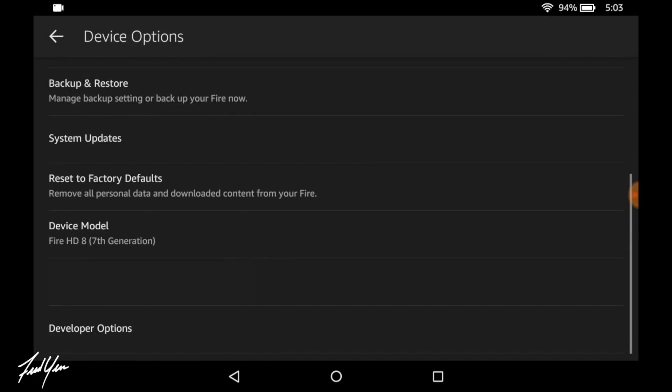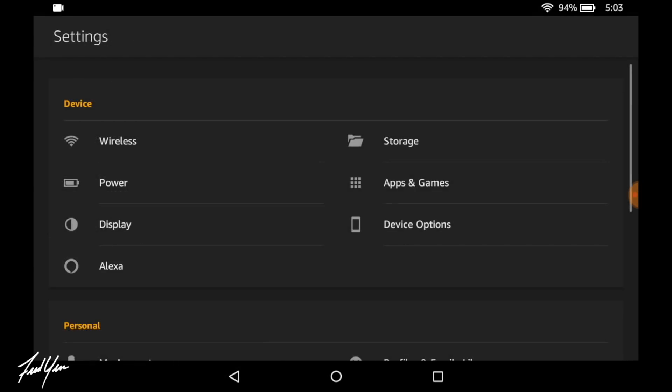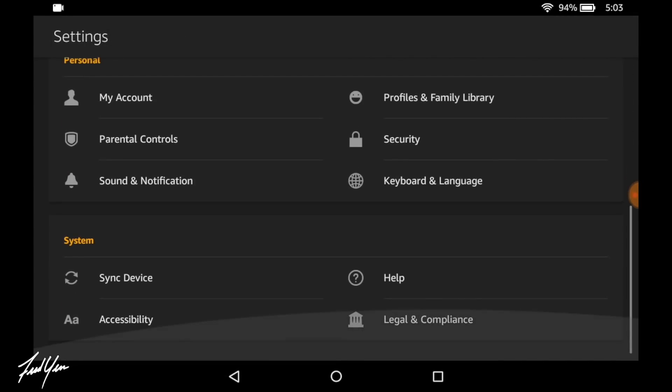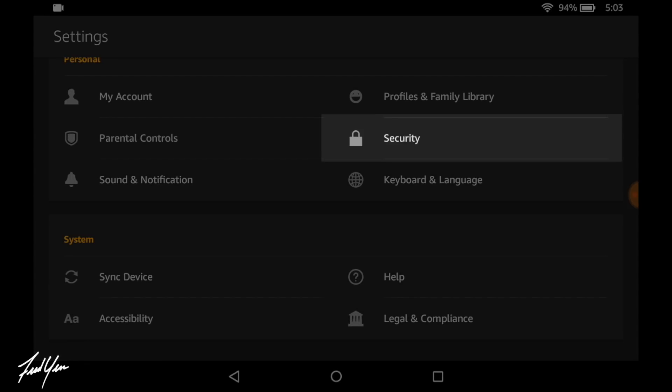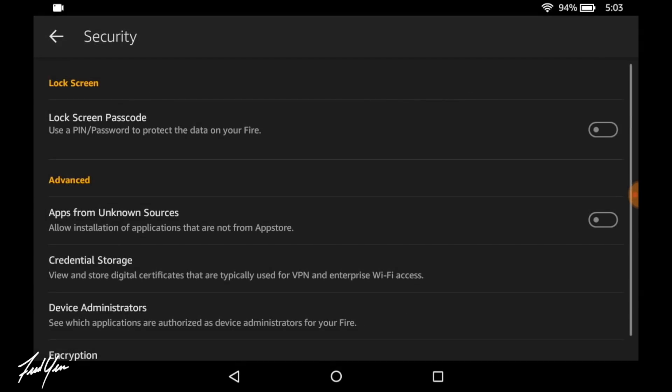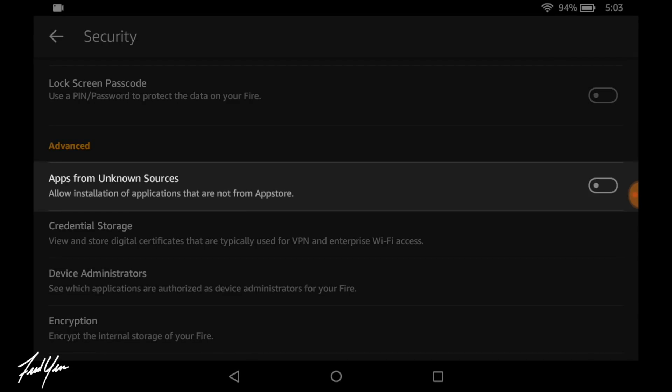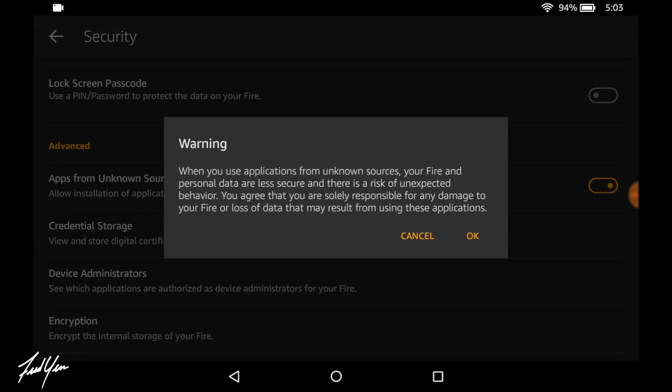From here you could go back, back again. And you want to go down and find security. Once you're in this menu, you want to enable apps from unknown sources. This is going to allow you to install third party software onto your Fire tablet. Once that's enabled, you could go back to the home screen.